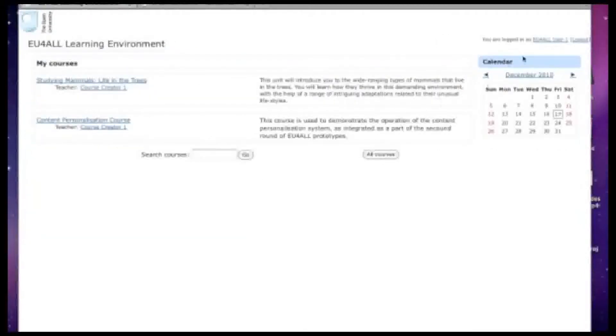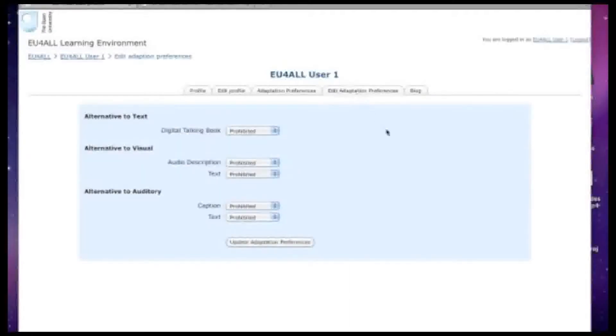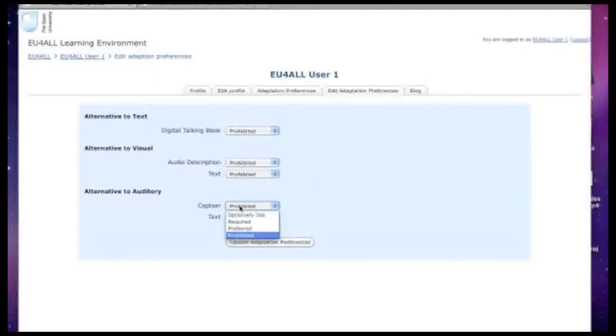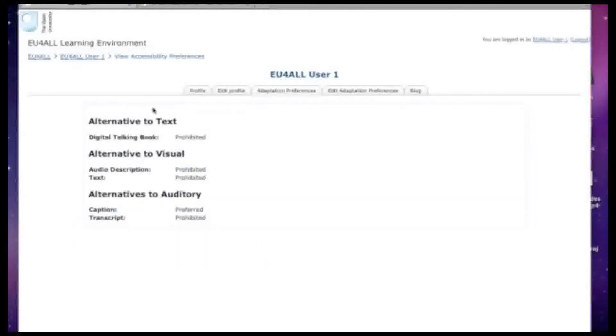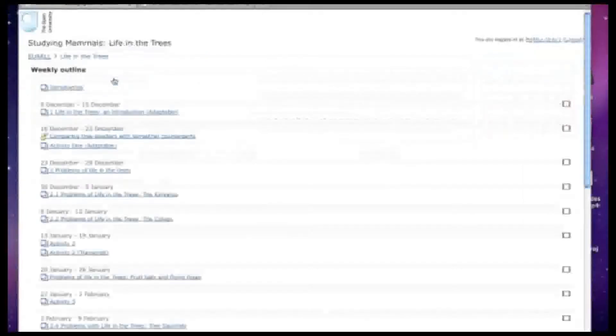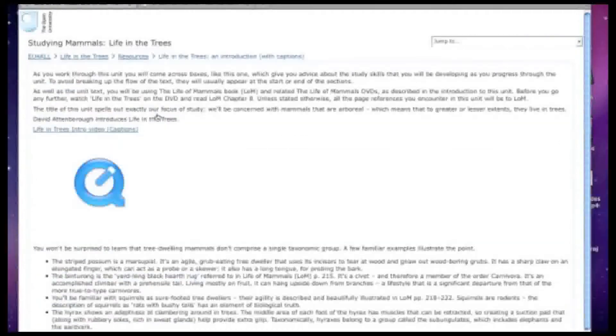So we're going back to the user preferences screen and editing the adaptation preference. As I said before, there's a number of ways in which content can be adapted according to user preferences. This time we're going to select captions preferred. The interface is a simple drop-down box. And here you can see the report which says that the preferences have been accepted. So going back into the same learning materials this time gives us a different result.